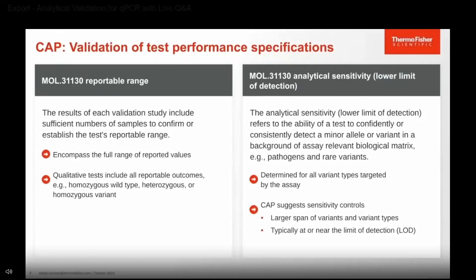In terms of analytical sensitivity, or lower limit of detection, it refers to the ability of a test to confidently and consistently detect variants in a background of assay-relevant biological matrix. This means you need to identify your intended sample types, such as urine or swab media, and spike your control material into those sample types to take through your extraction. It's also important to include multiple biological replicates as well as technical replicates throughout the qPCR process.